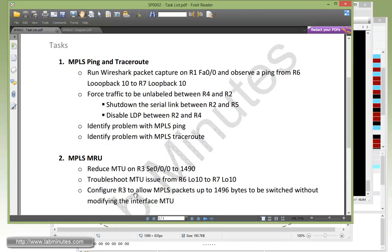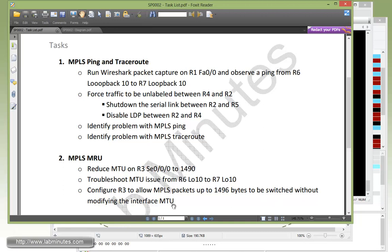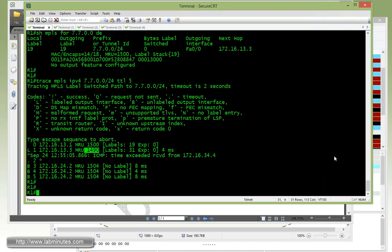So let's take a look at our next task right here, which is we need to configure R3 to allow MPLS packets up to 1496 bytes to be switched without modifying the interface MTU, and that's without fragmentation. Okay, so what this value right here implies is we need to have the MRU set to 1500 since we're dealing with a single MPLS label. So to have a packet size up to 1496, that means we need an MRU of 1500.